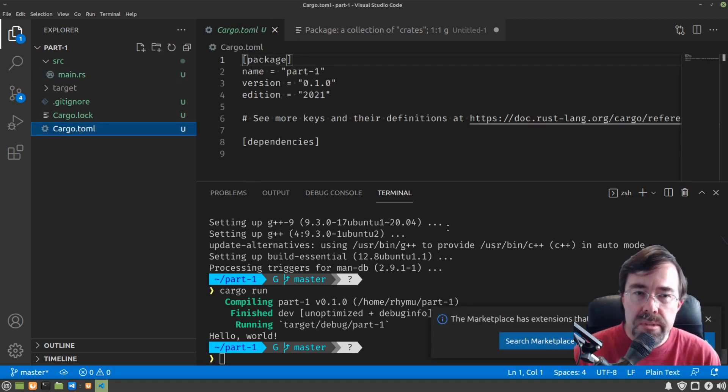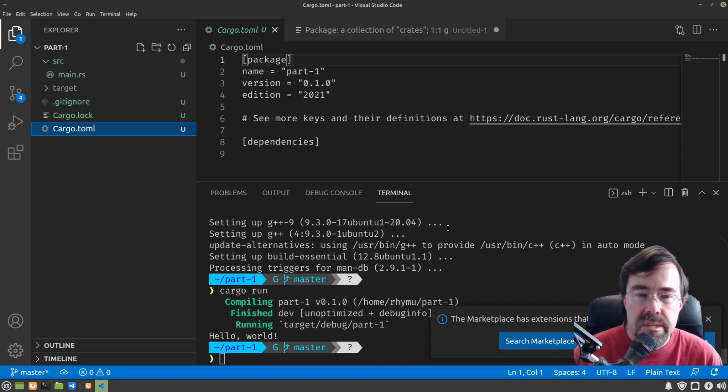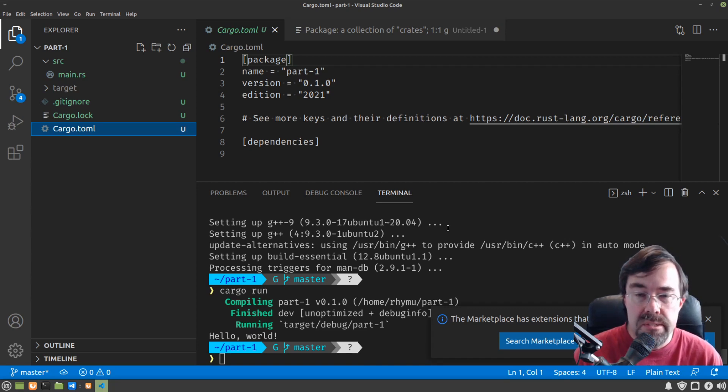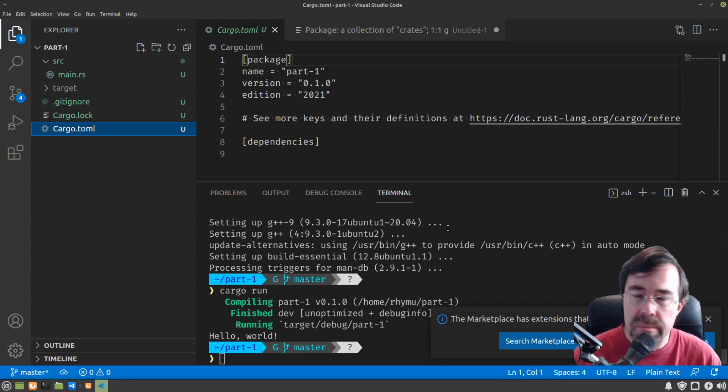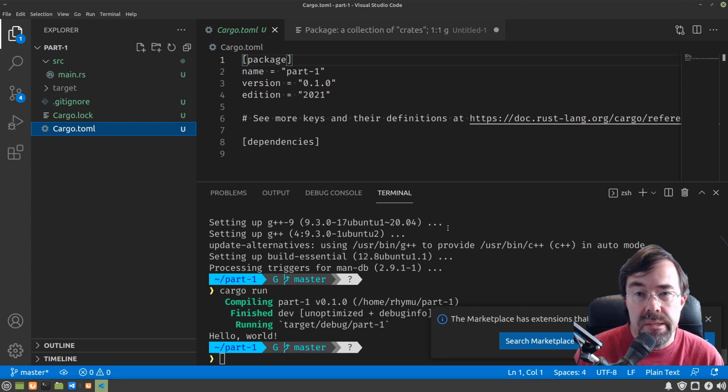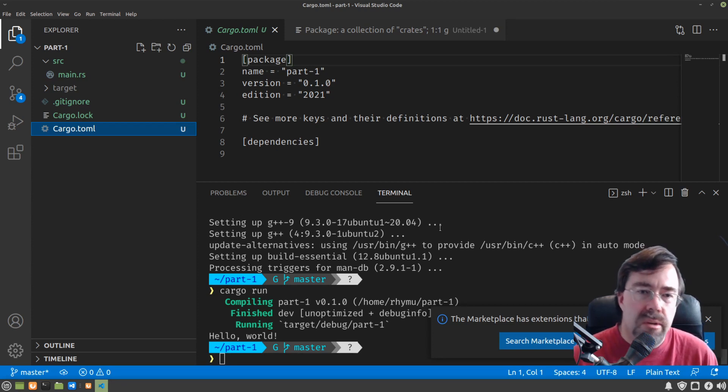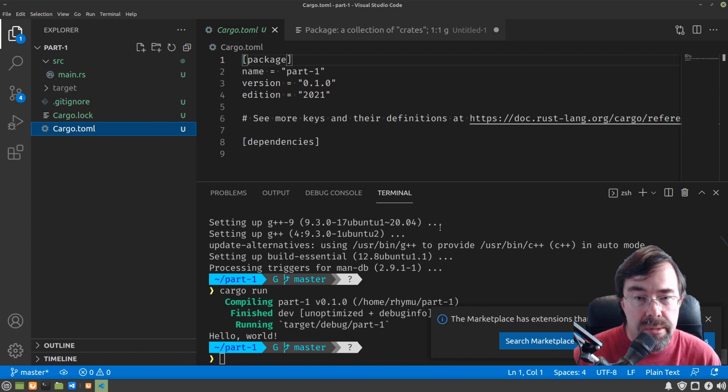Now, toml is a markup language. Essentially this file is a manifest. It represents the package. It has all the metadata about the package, like the package's name, what version number we want to give to the package, what edition of Rust, and what kind of other packages we depend upon.